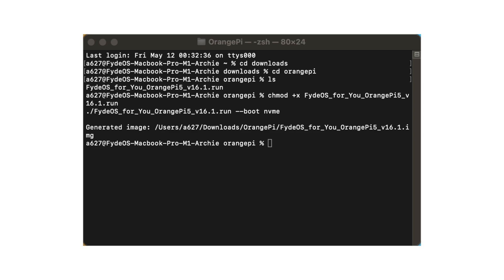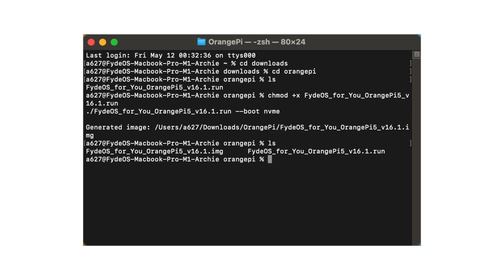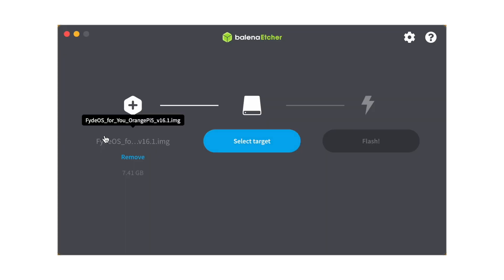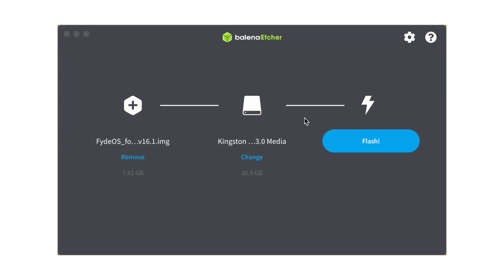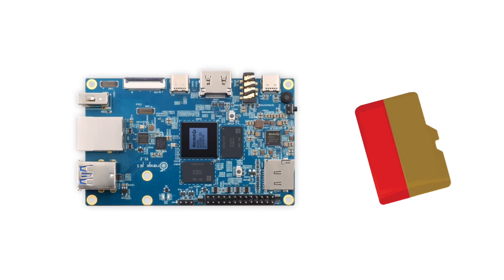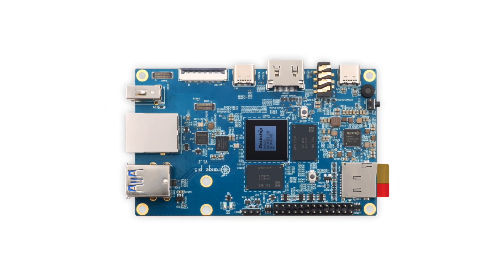Once the process is finished, you will receive an image file. Now, you can burn this image file into your microSD card and insert it into your Orange Pi 5.